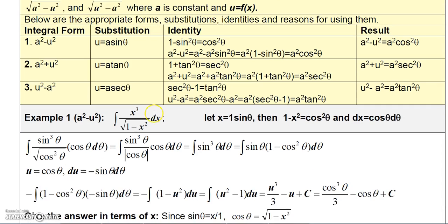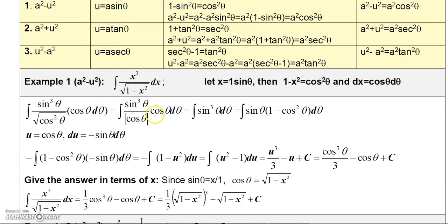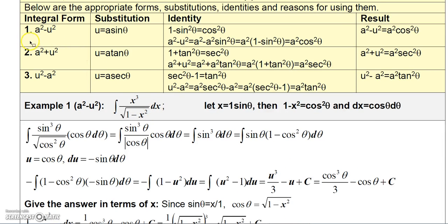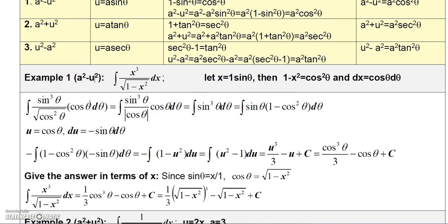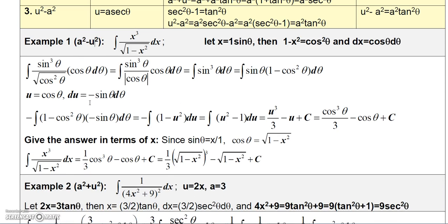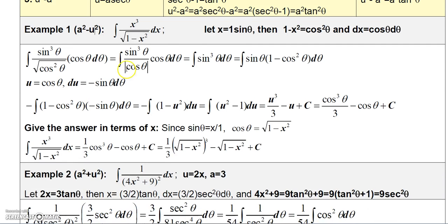Let's take a look at an example of Case 1 — the a squared minus u squared case. In this example, I have 1 minus x squared, which can be thought of as 1 squared minus x squared.